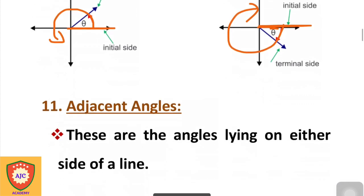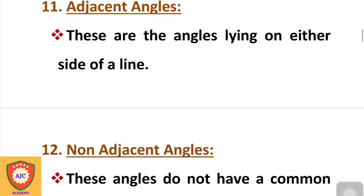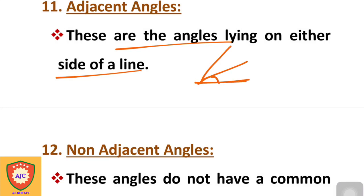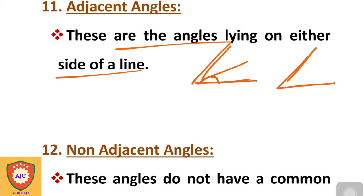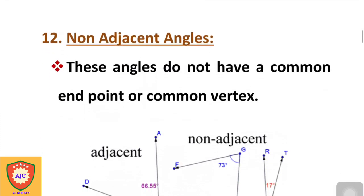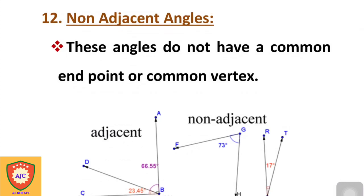Another type is the adjacent angle and non-adjacent angle. Adjacent angles share a common vertex and a common arm. We can create adjacent angles when two angles are placed next to each other sharing a side.